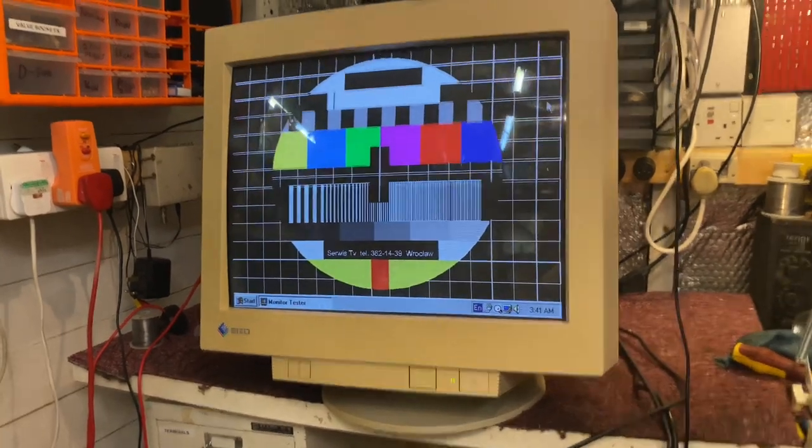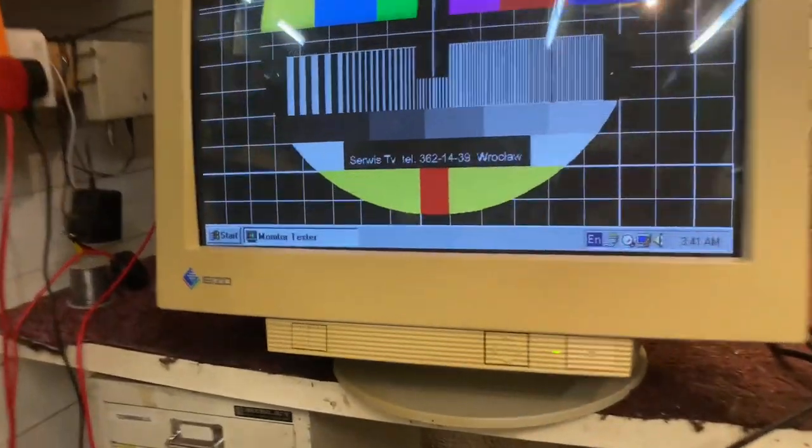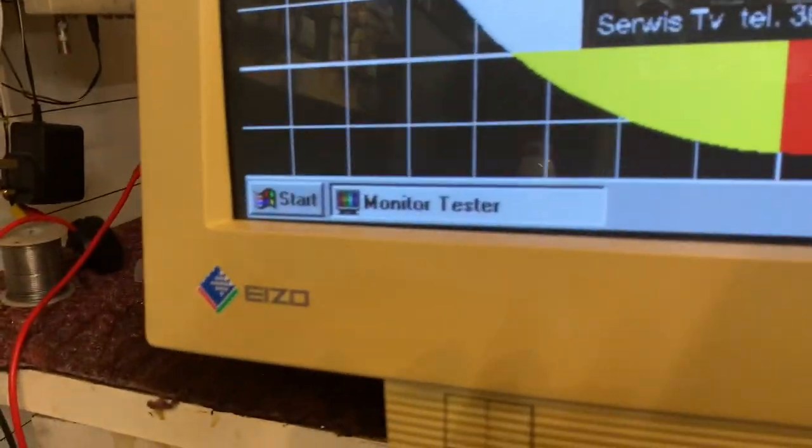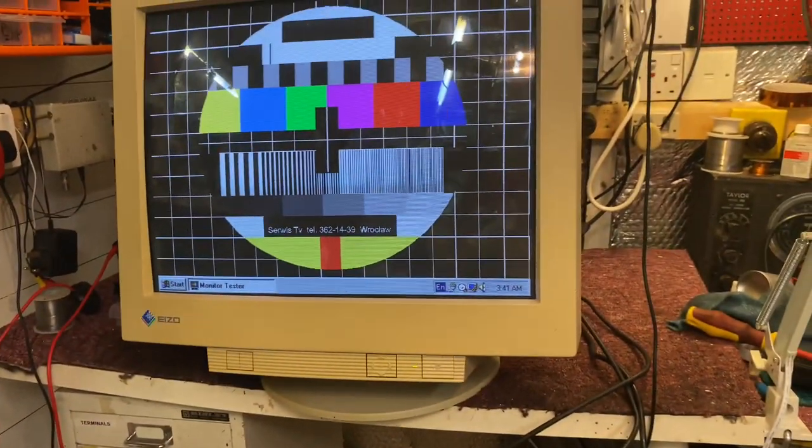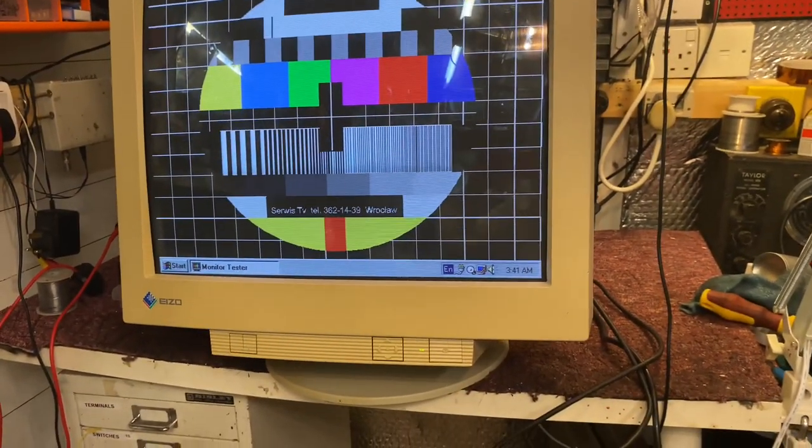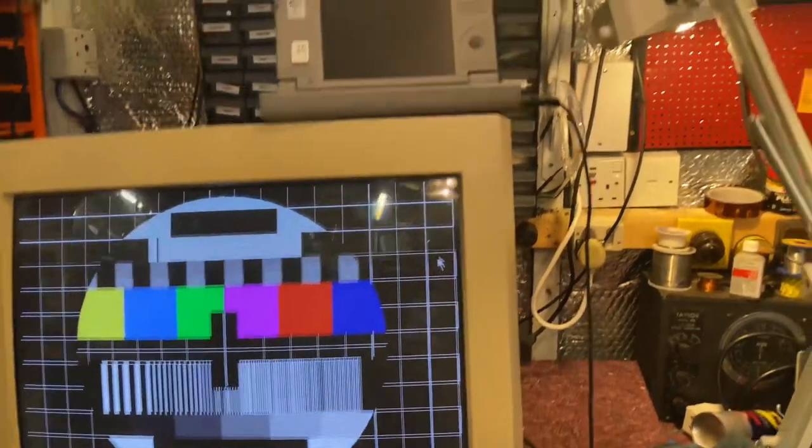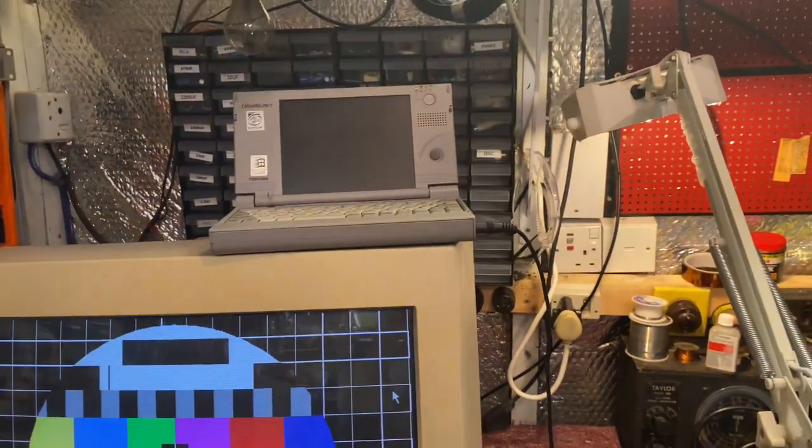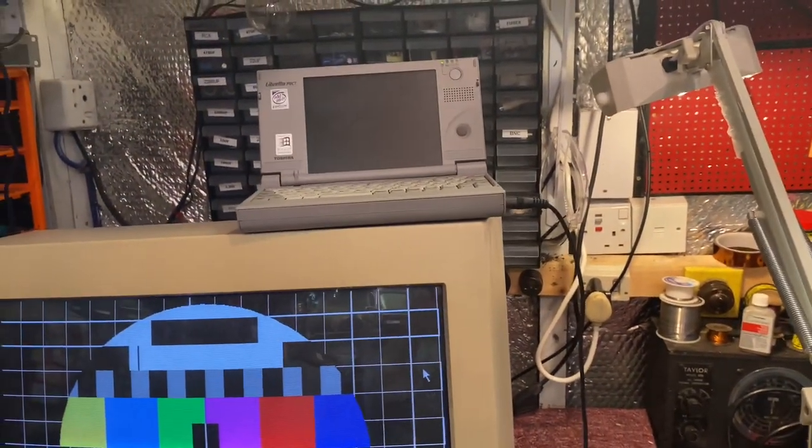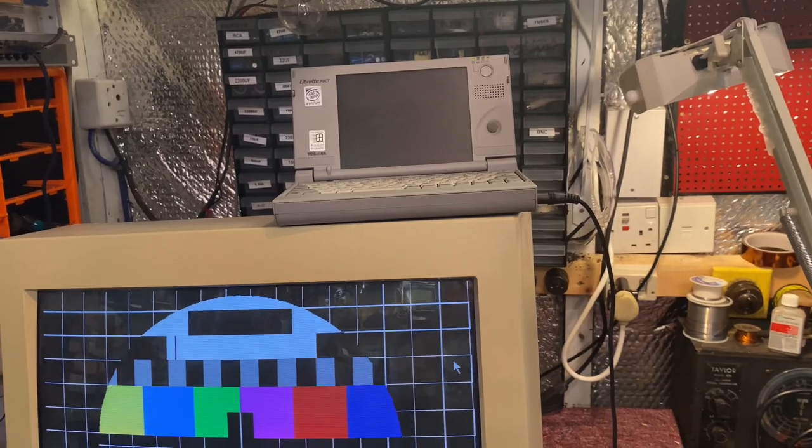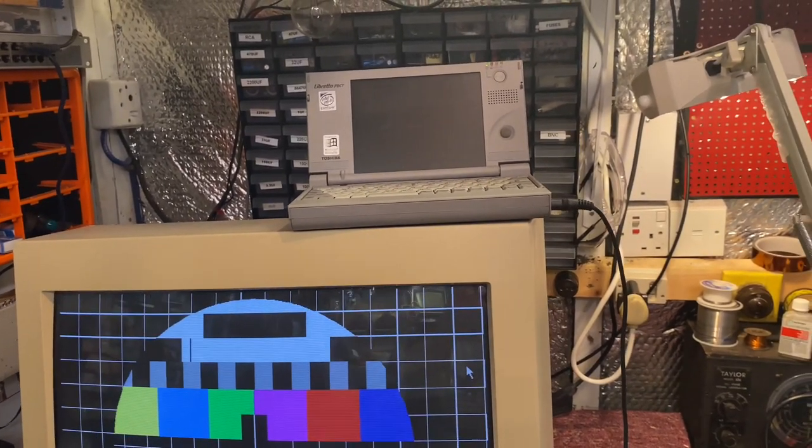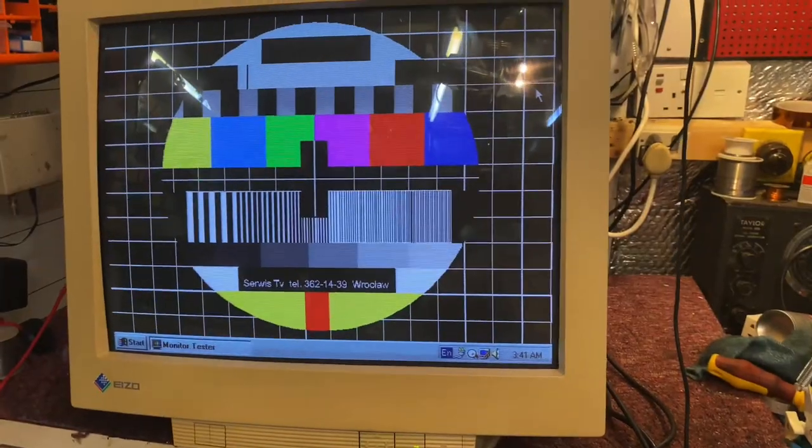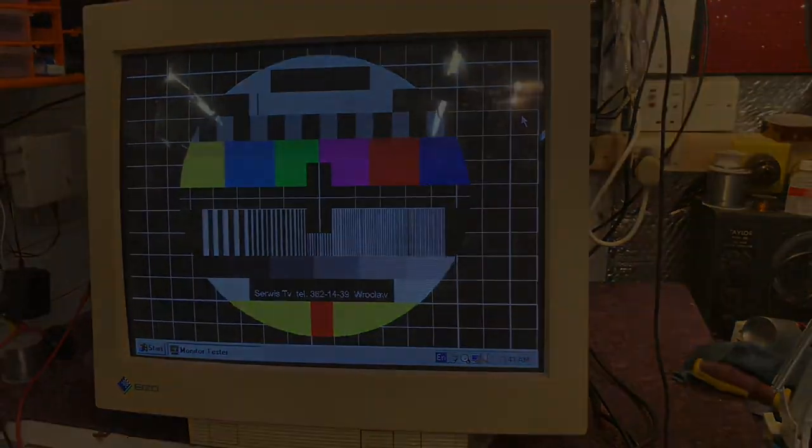Anyway I just wanted to let you know about this program called Monitor Tester. You can find it from the Internet Archive. I'll provide the link in the video description and it can run on pretty much anything. I've got it running on a 120 megahertz Pentium MX Toshiba Libretto 70 CT. It works pretty good to be fair.